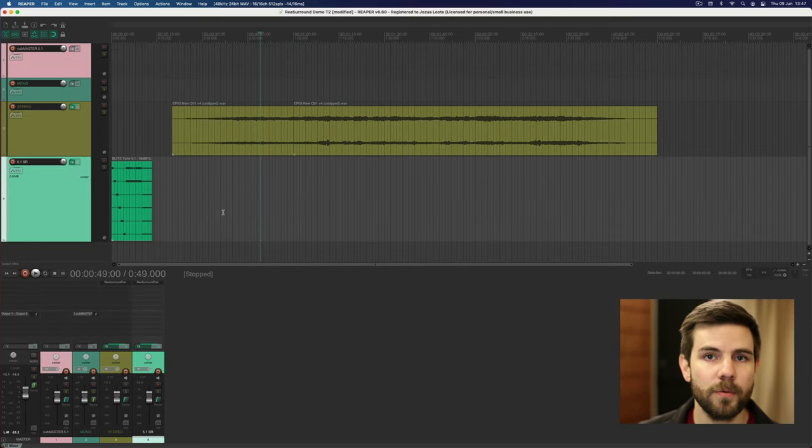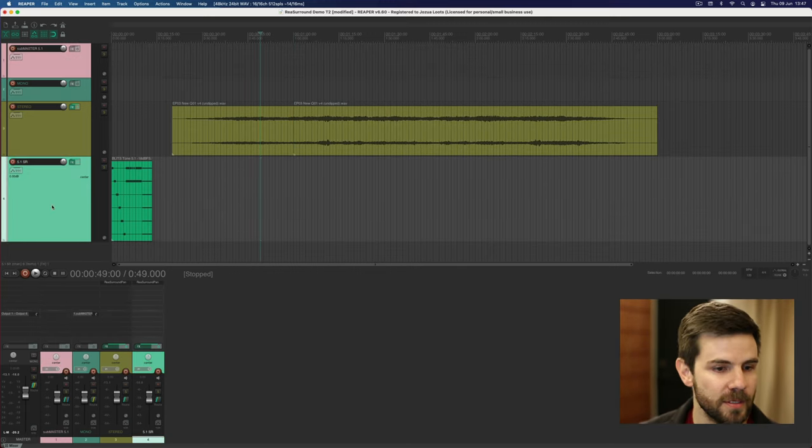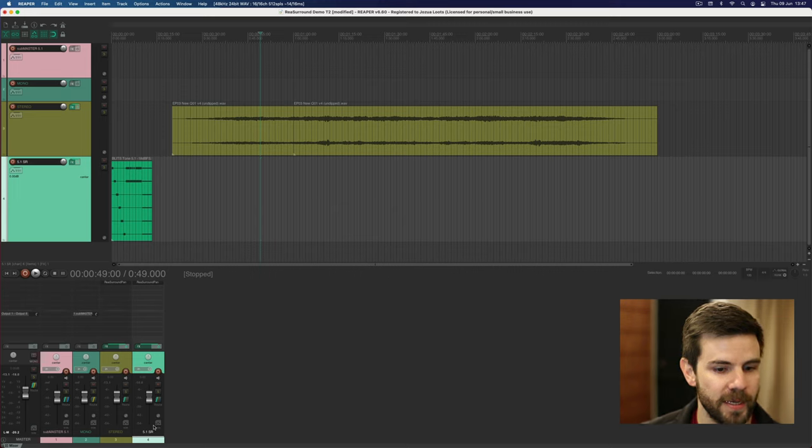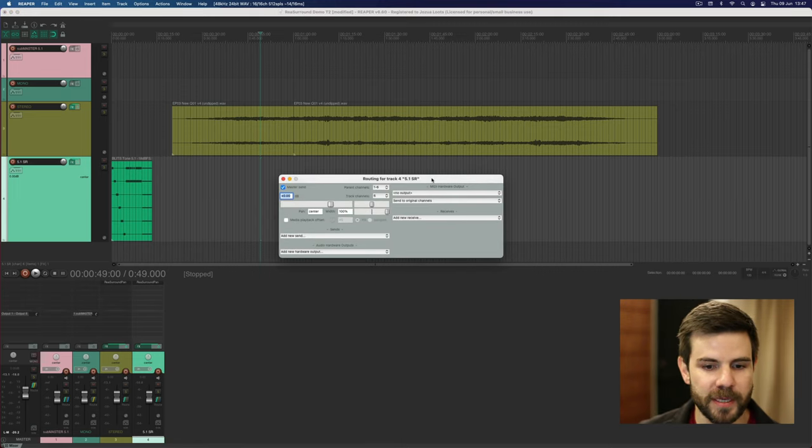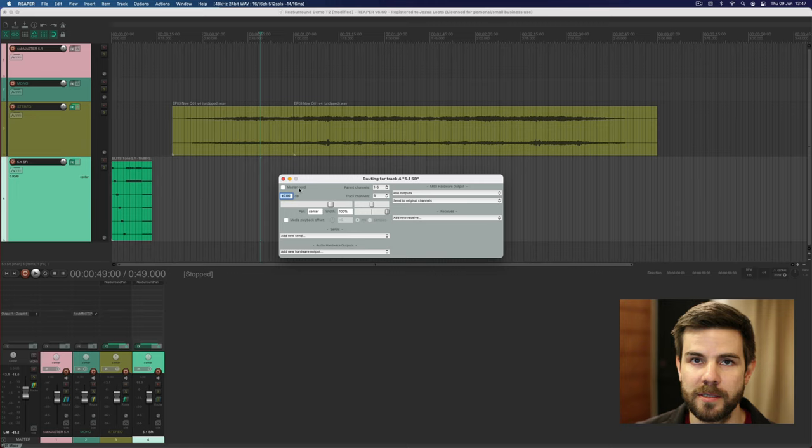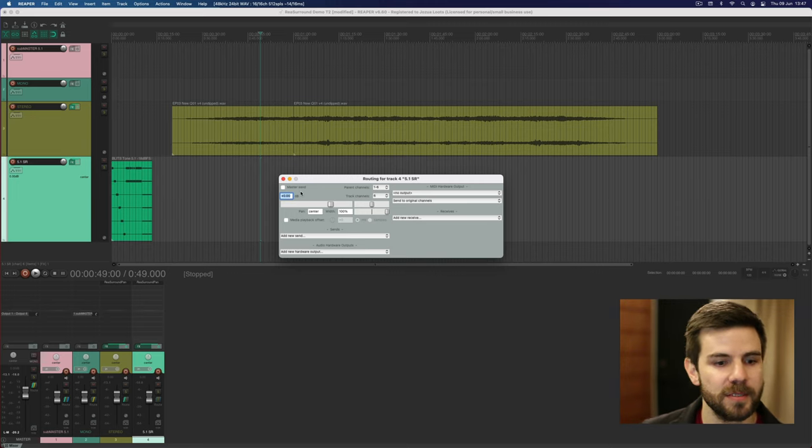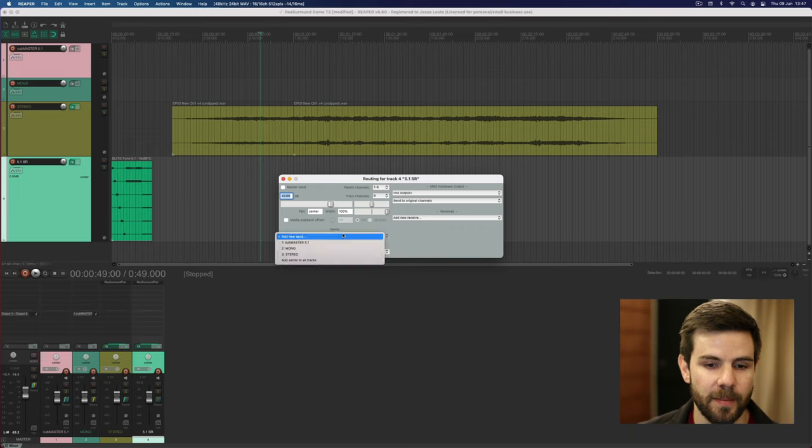So now we have to route all of our tracks to the sub master. First I'm starting with a 5.1 track here. When I open the routing I have to untick master send, that's important, otherwise it's going to send both to the master and to the sub master and stuff's going to get duplicated.